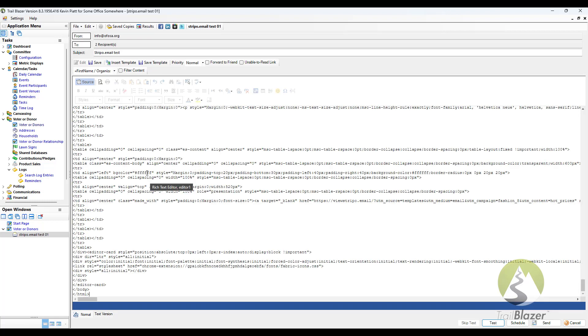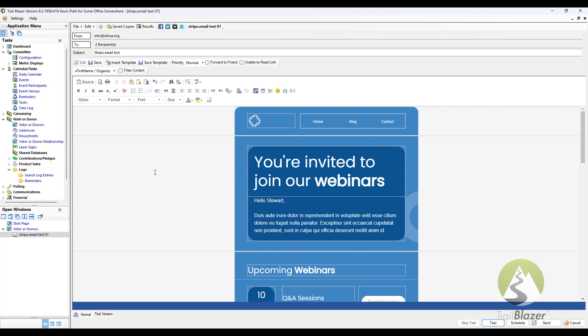And if you're not familiar with HTML, it may look like a bunch of gobbledygook. But I assure you, this is the content of the message that you built. So we're going to tap on source to go back to that. And here we can see that it's exactly the content built in Stripo.email.